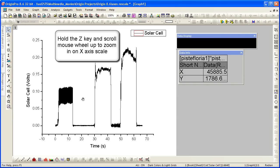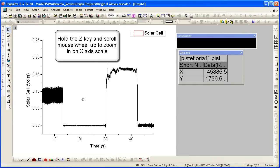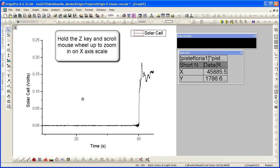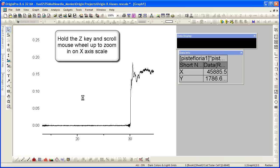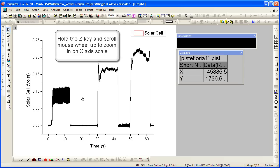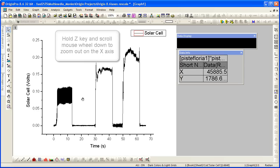Holding down Z and using the mouse scroll wheel scrolling up will zoom in on your X axis scale. Scrolling down will zoom out.